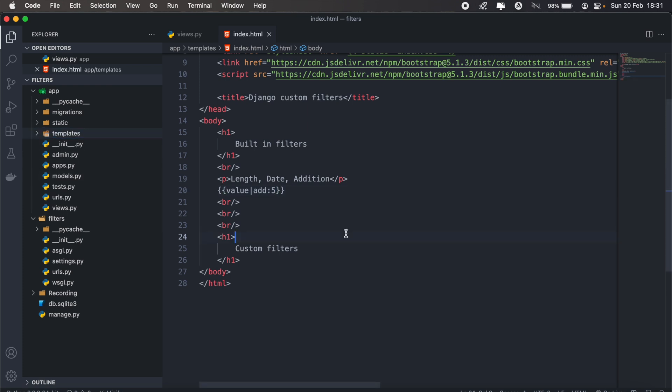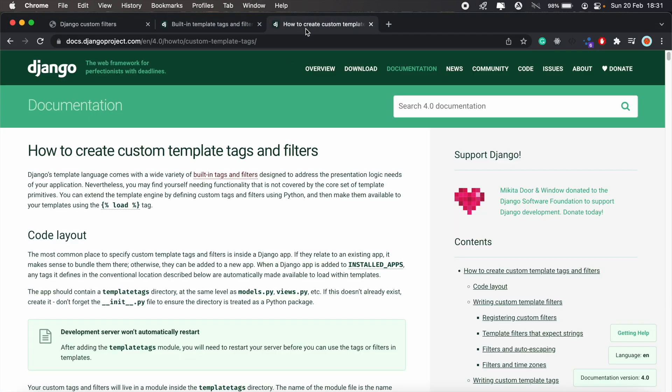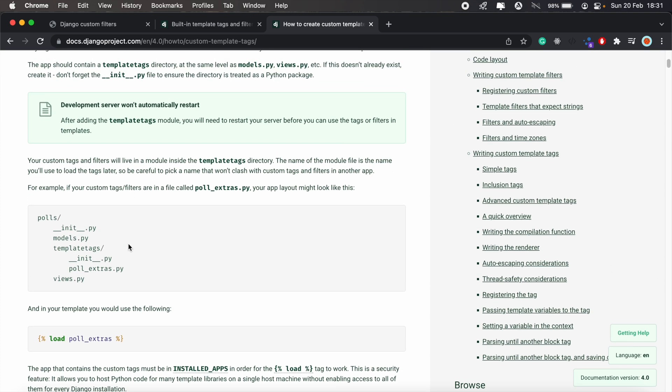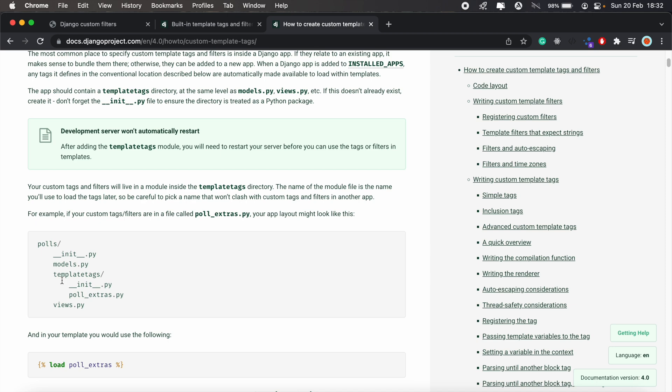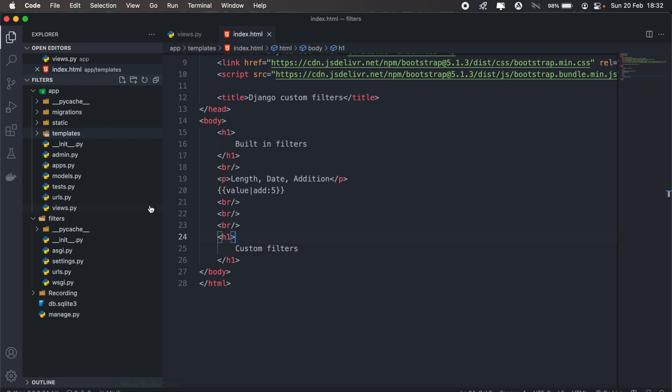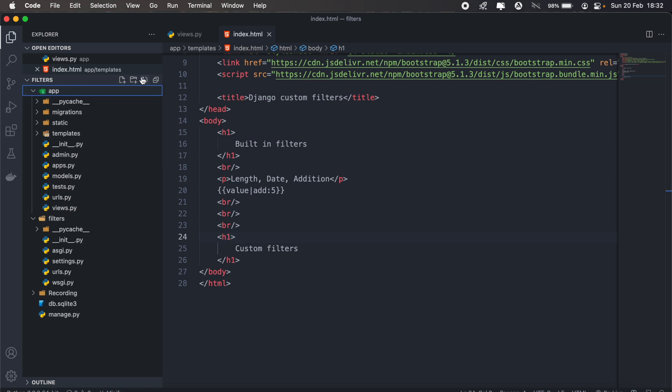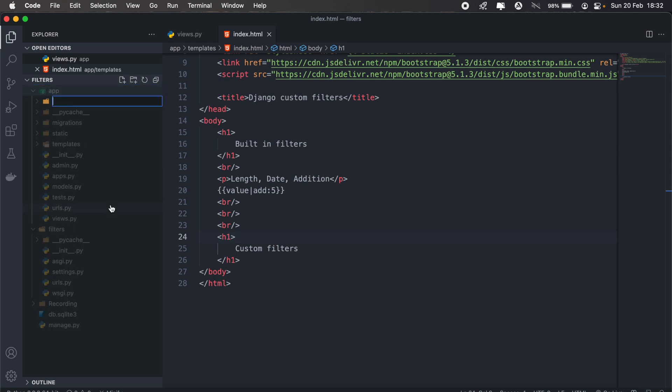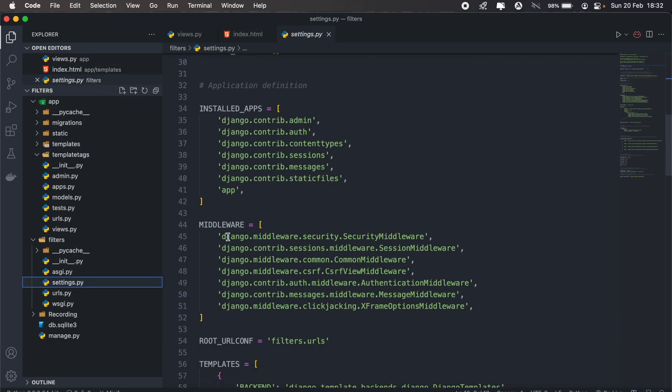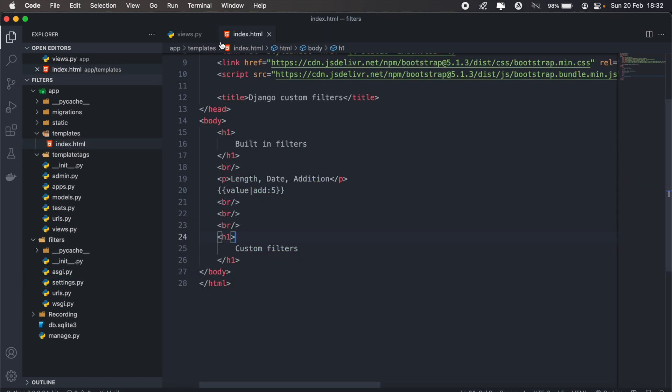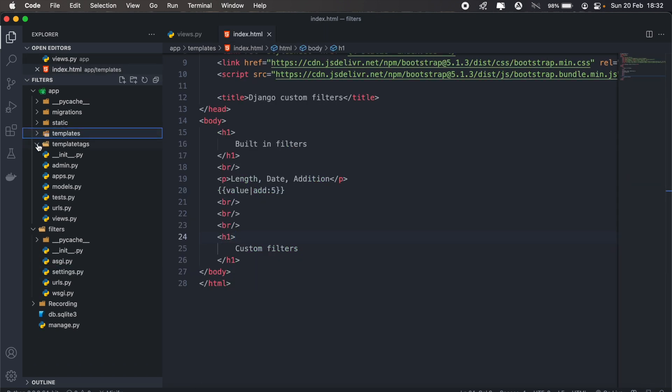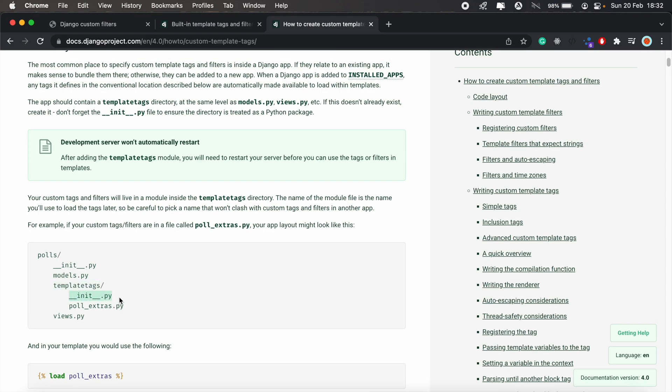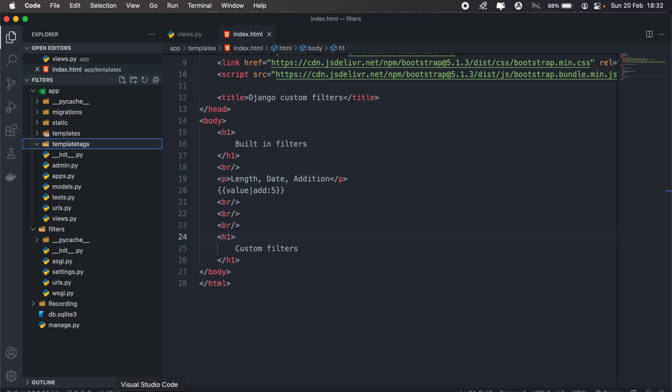So to create your own custom filters, you can go through the documentation here. I'll also share the link to this in the description. The first thing we need to do is create a folder called template tags. So in our application, create template tags. And make sure that the app that you've created is added into your list of installed apps in the settings.py file. In this new folder that we just created, we need to create an __init__.py file, which will just be a blank file.